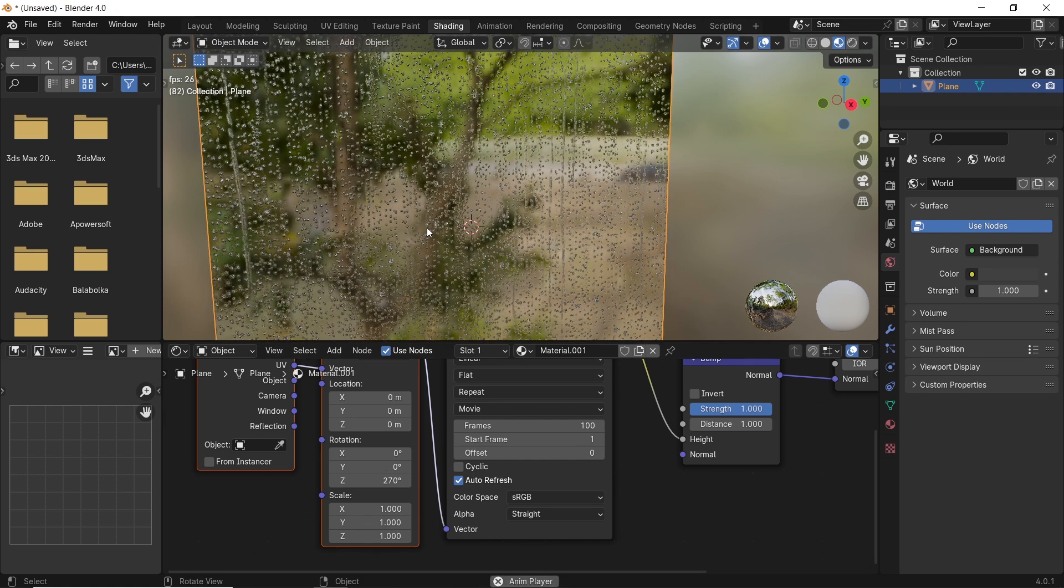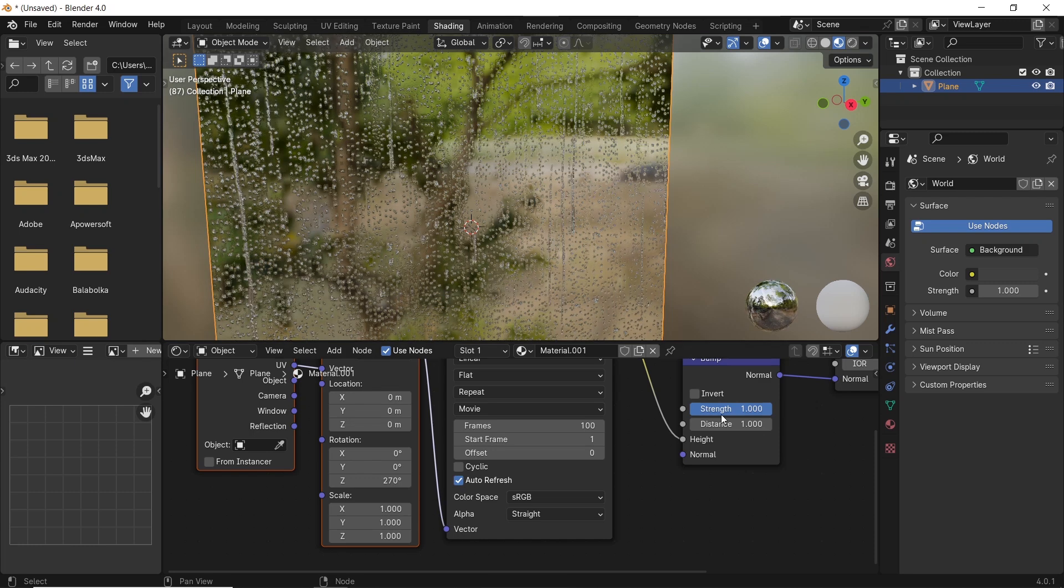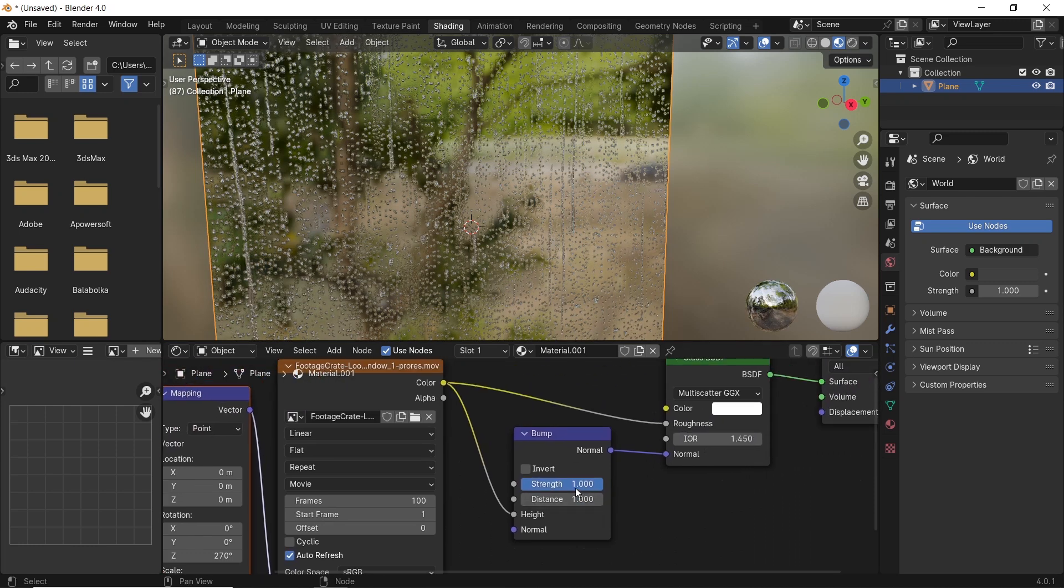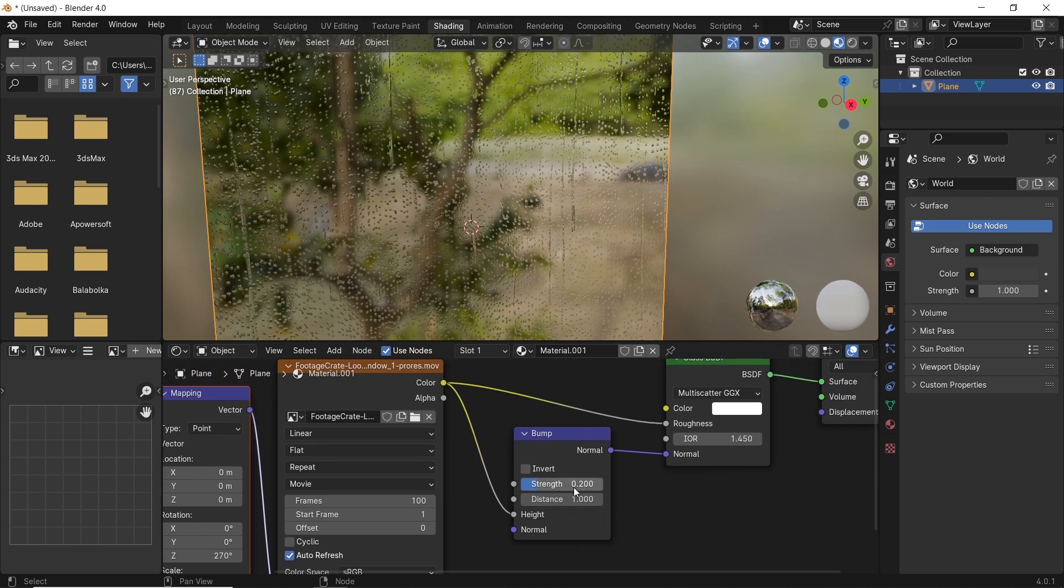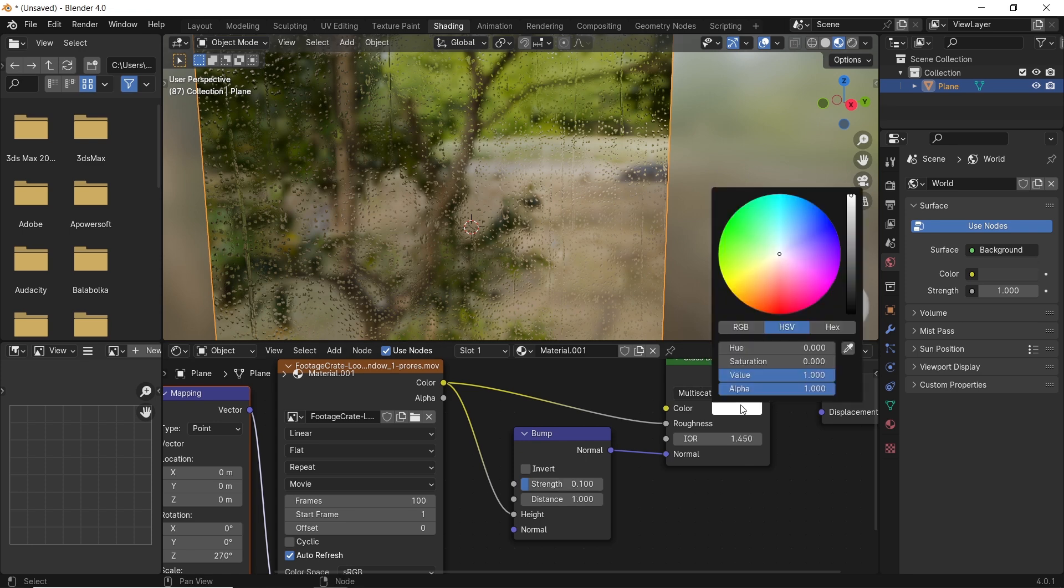And now we have it running. You can go back to the bump node to adjust the strength value to something low, around 0.2 or 0.1, and also make the glass color the way you like.